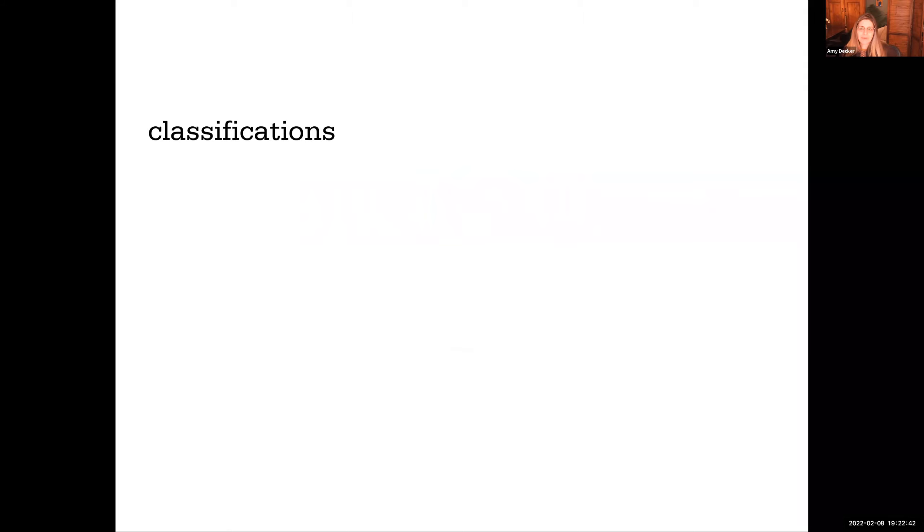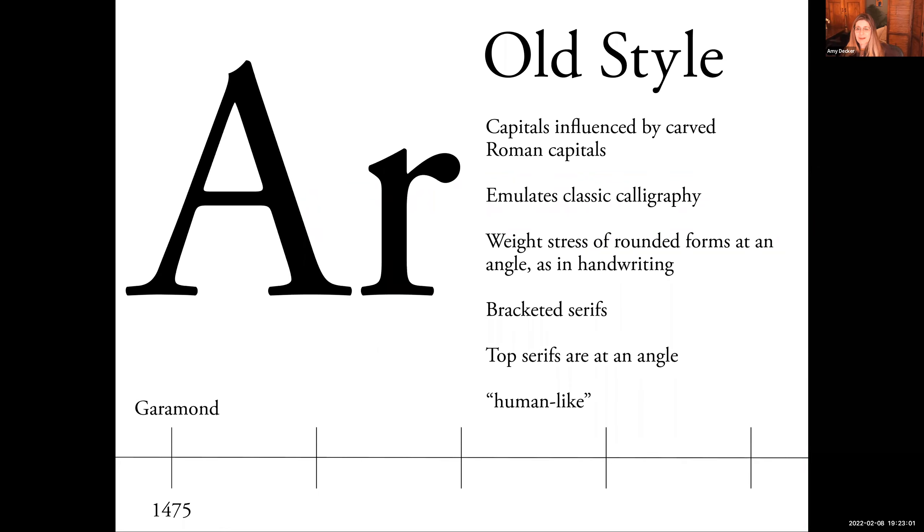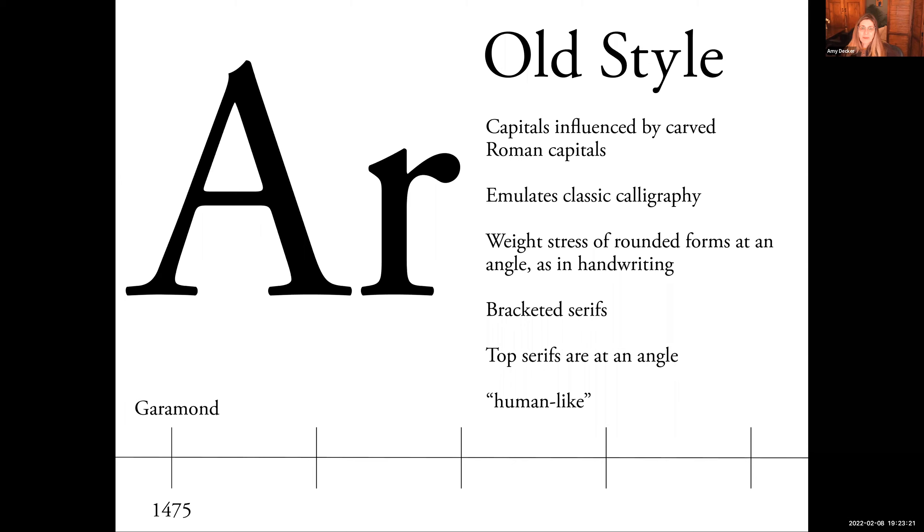All right, so this is the part that's going to be much more participatory. We're going to talk about classifications. So last week we learned about the history of typefaces. So let's see how much we remember. So old style capitals influenced by carved Roman capitals, emulates classic calligraphy. The weights of stress are rounded forms are at an angle as in handwriting. Bracketed serifs, top serifs are at an angle. It's human-like. What typeface did we learn is now gone through decades of being one of the most popular typefaces used in movie posters that falls in the old style category?